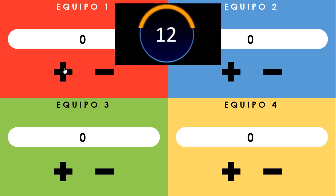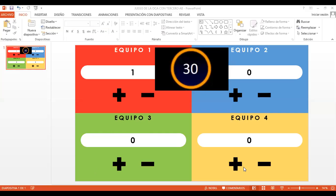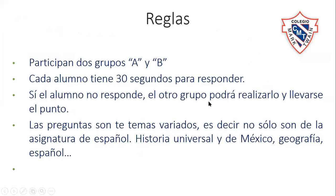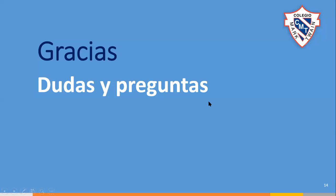El equipo gana un punto y así sucesivamente. Esto lo vamos a hacer en estos días. Es un ejemplo de lo que vamos a realizar. Pues ya vimos qué vamos a ver, y esa es parte de lo que vamos a estar haciendo nosotros.